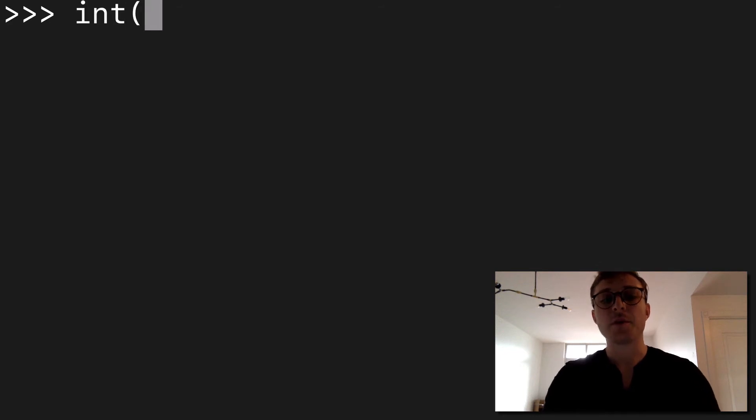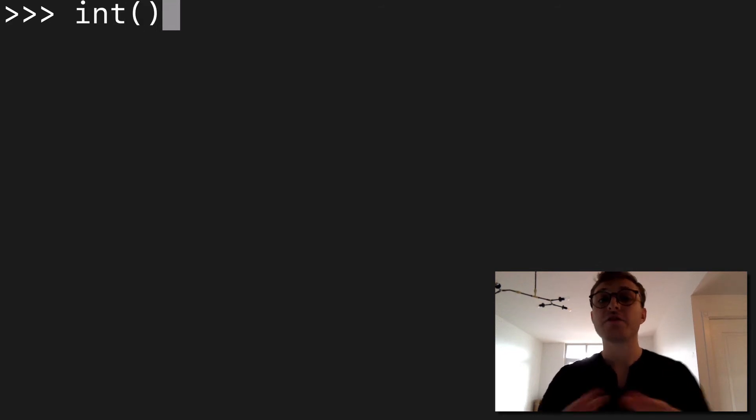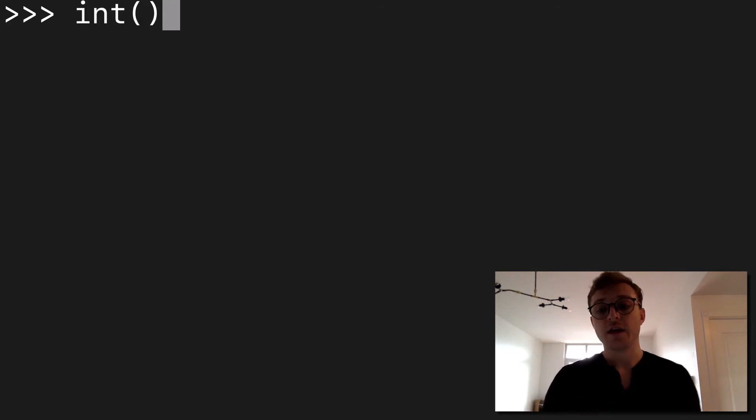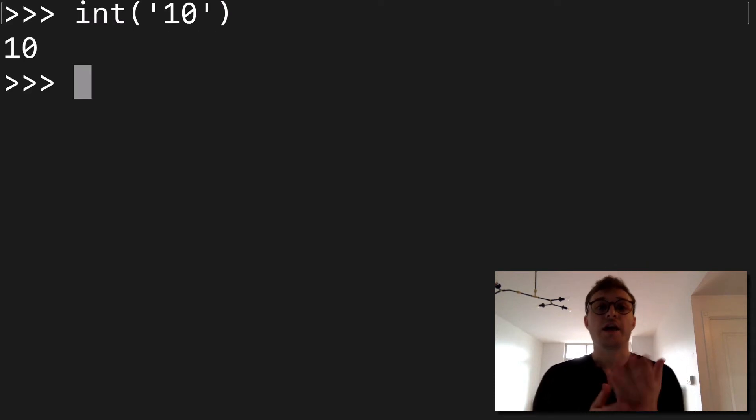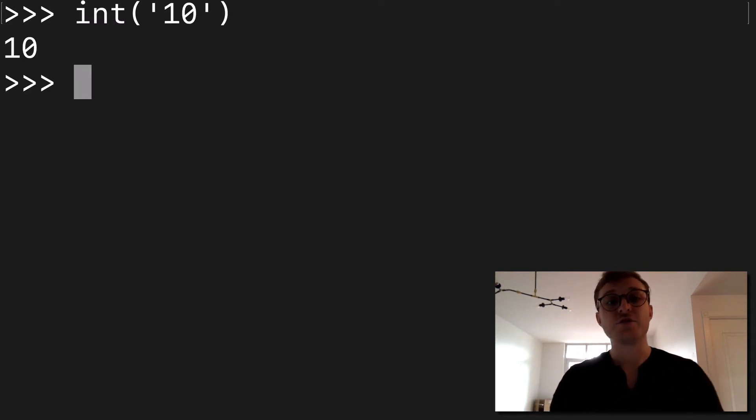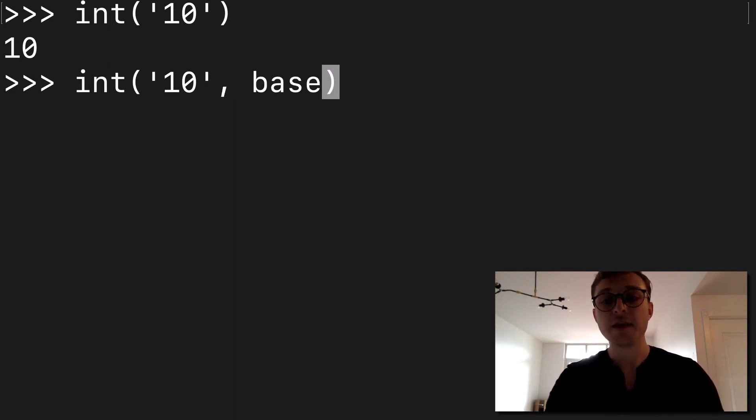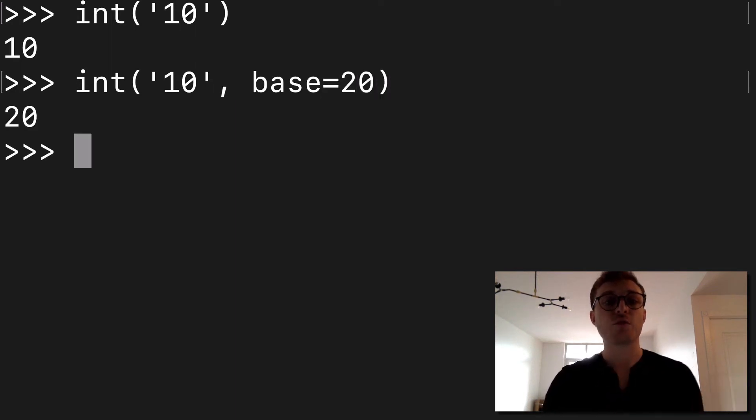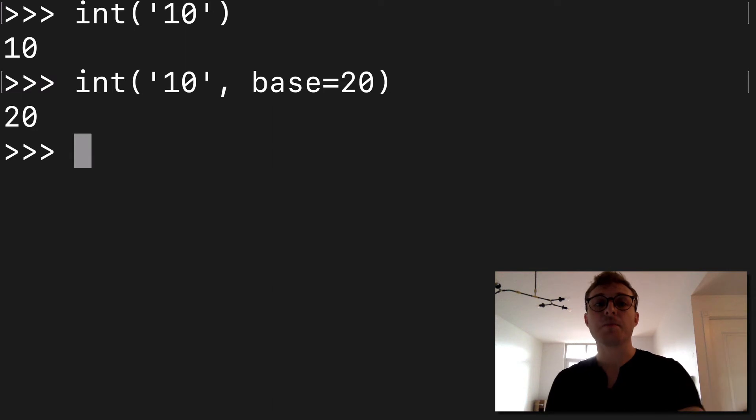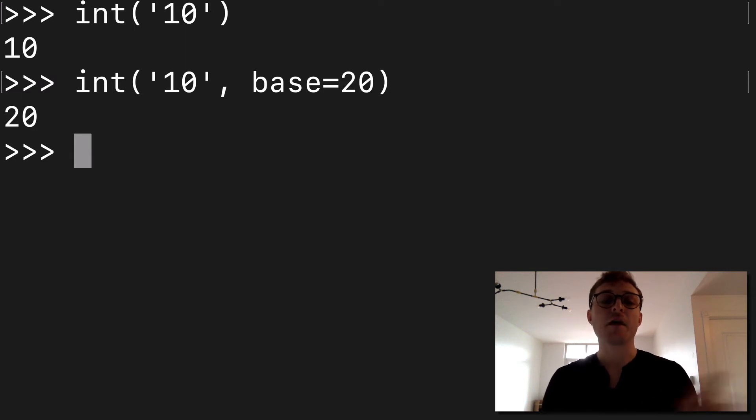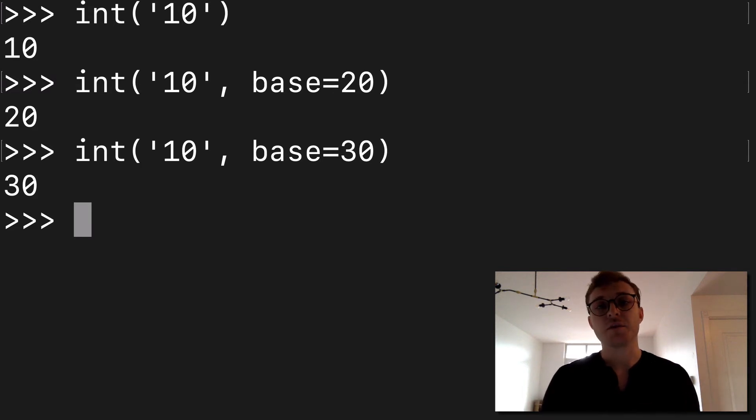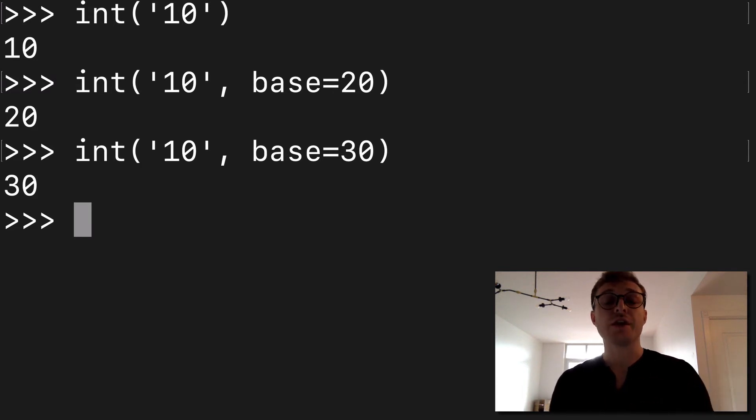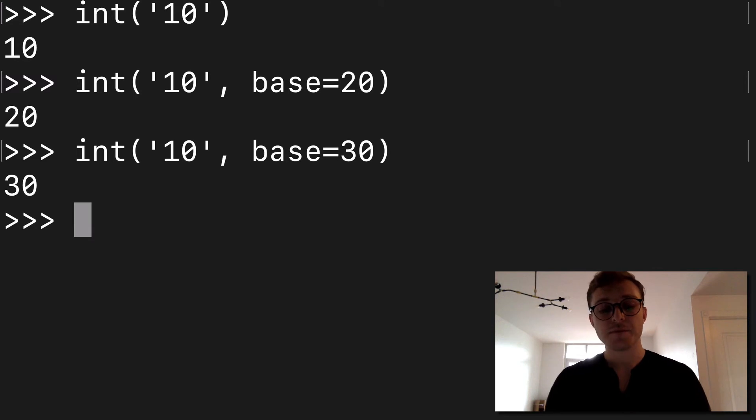So another one might be int, super common built-in function. You've probably used it before to wrap it around a string and return an int. But did you know that you could specify a base? So we could do base equals 20, and we're actually going to modify the response, modify the output. And again you could do base 30, and again you're modifying the output. So this is just another tool that you're going to have available to you.